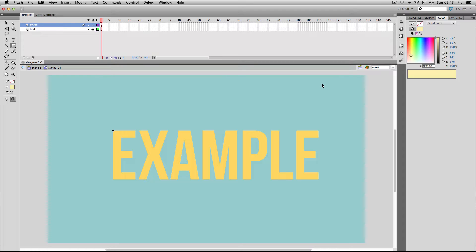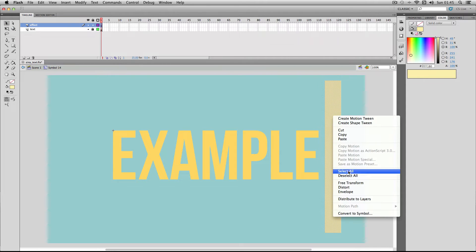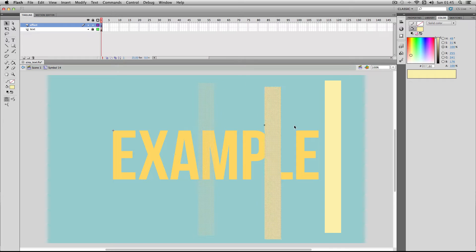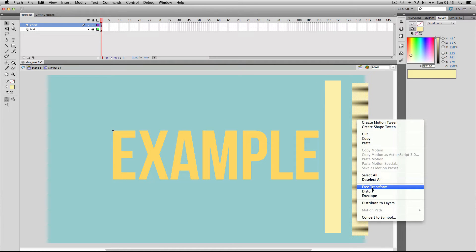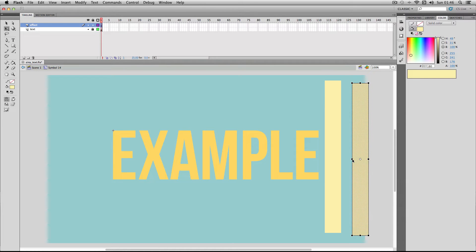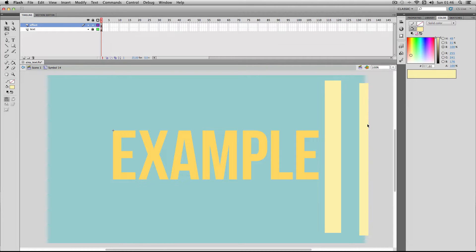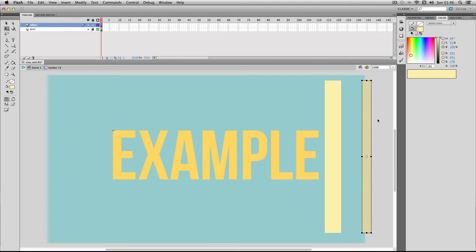Alright so next I'm just going to make a tall bar and then select copy and paste it. I'm gonna make a thinner bar so I'm just gonna adjust the width here. I usually make a wider bar and a thinner bar and then position them roughly this far apart here.